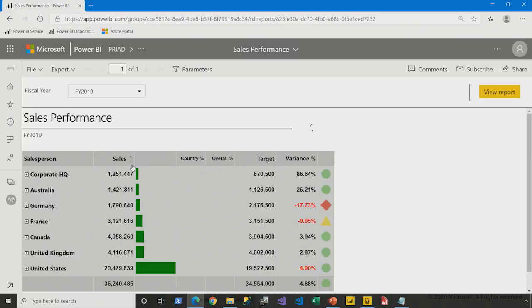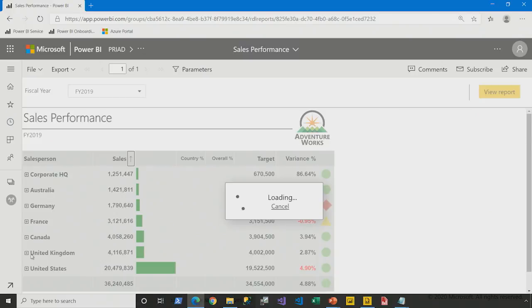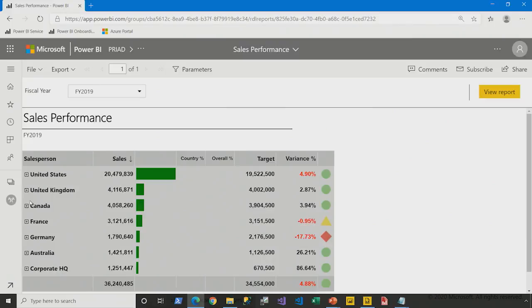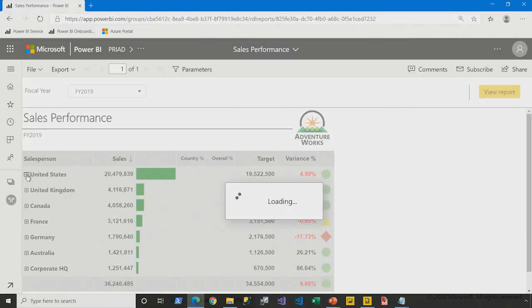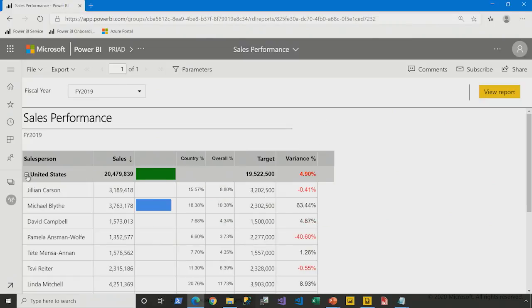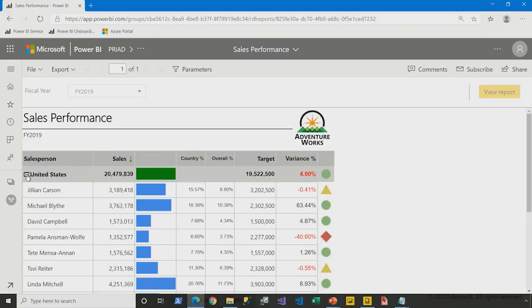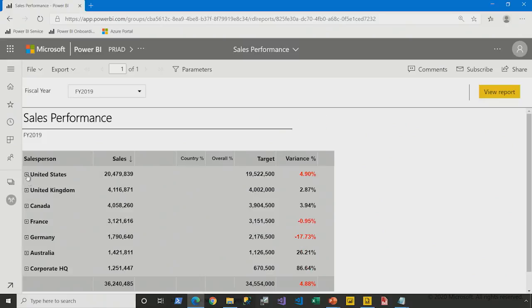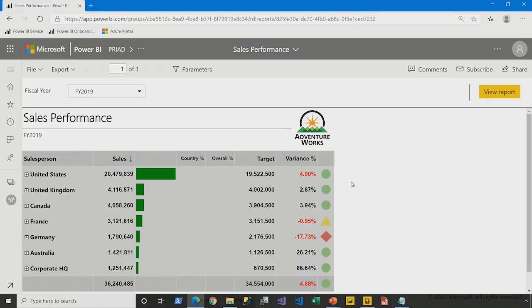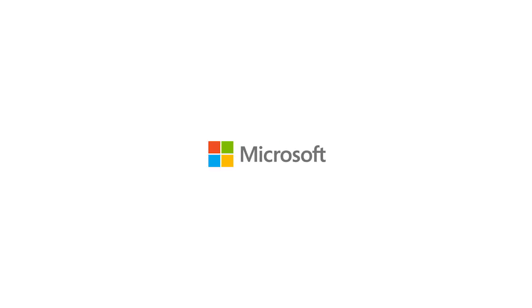Descending. And the ability then to expand within to see the individual salespeople. We'll return to this when we start to explore the consumption experience in a later presentation. Interactive features added to our sales performance report.